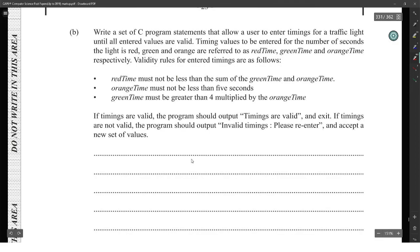Write a C program that allows you to enter timings for traffic lights until all are entered and all entered values are valid. Timing values are to be entered for the number of seconds the light is red, green, and orange. So we have all these times to collect: red time, green time, and orange time. The rules for entered timings are as follows: red time must not be less than the sum of orange time; green time must be less than a certain value; green time must be greater than some power of orange time.